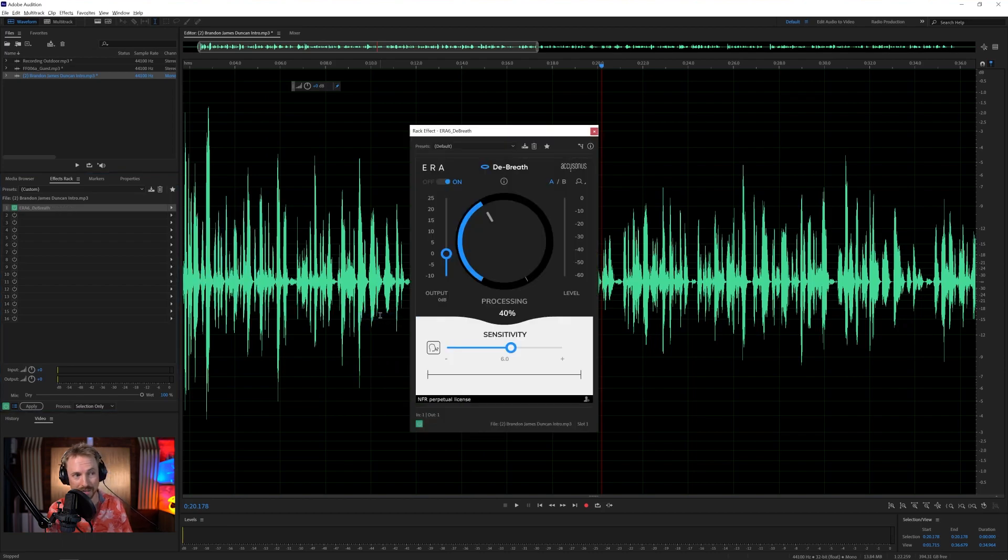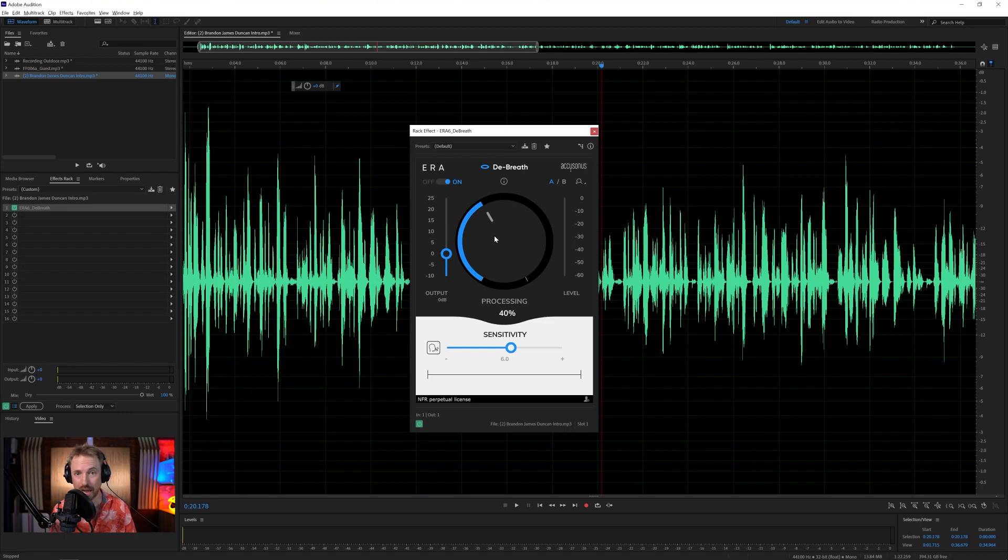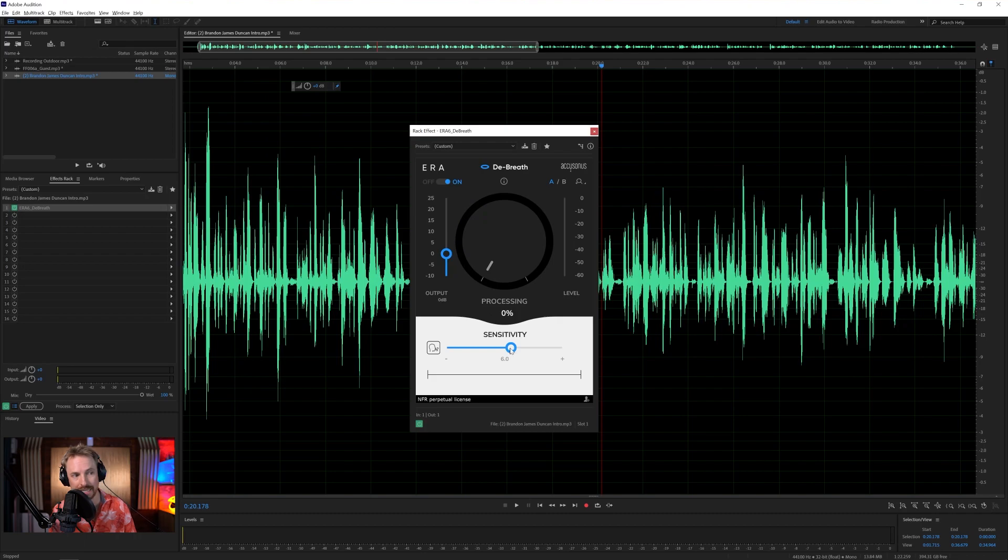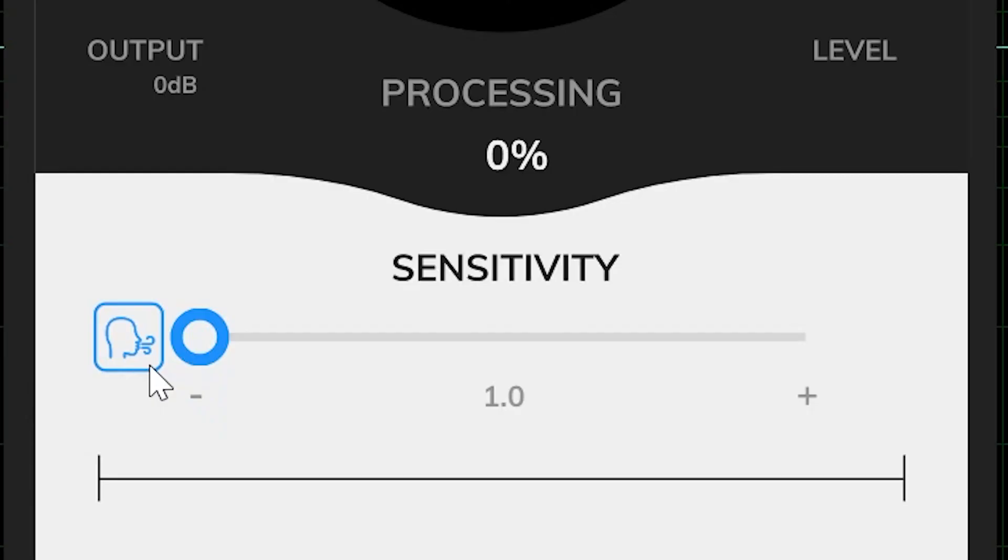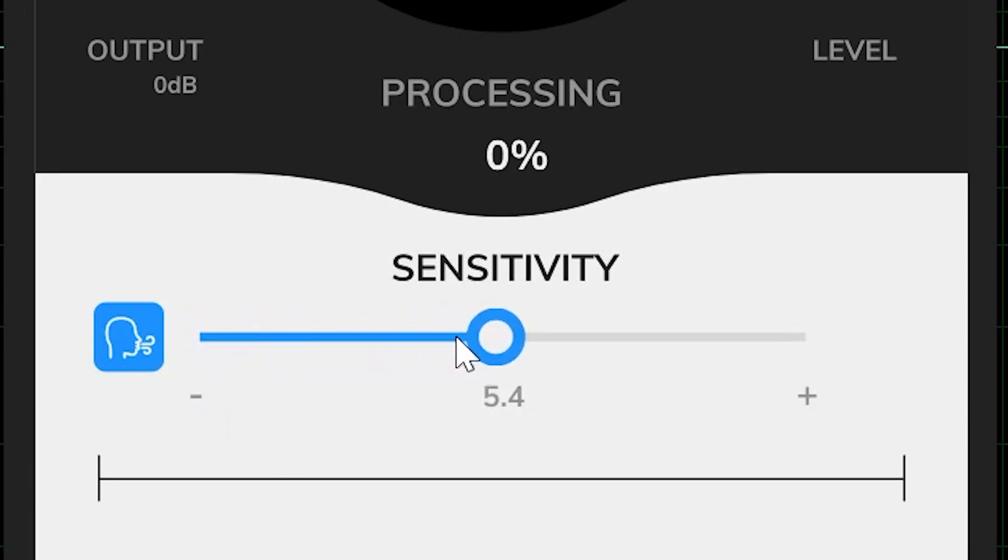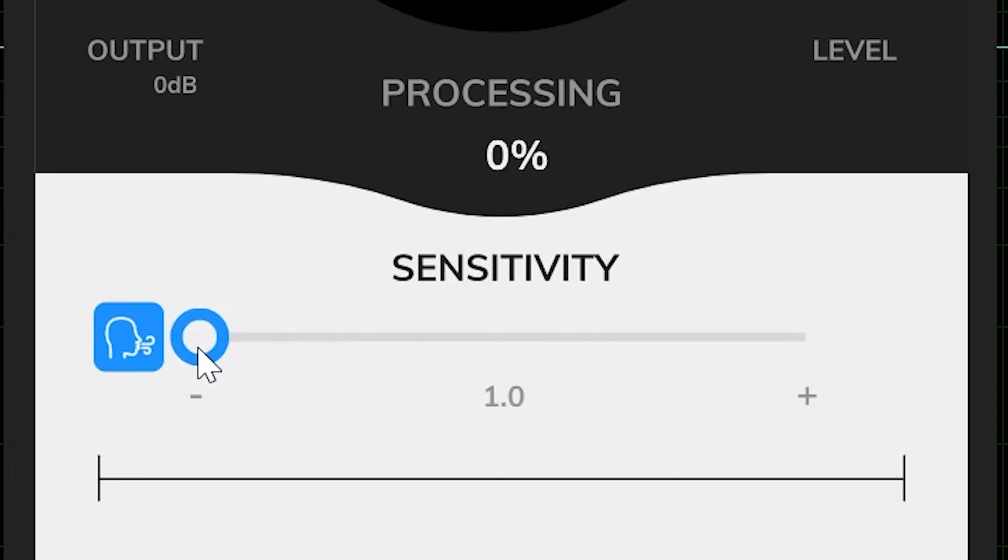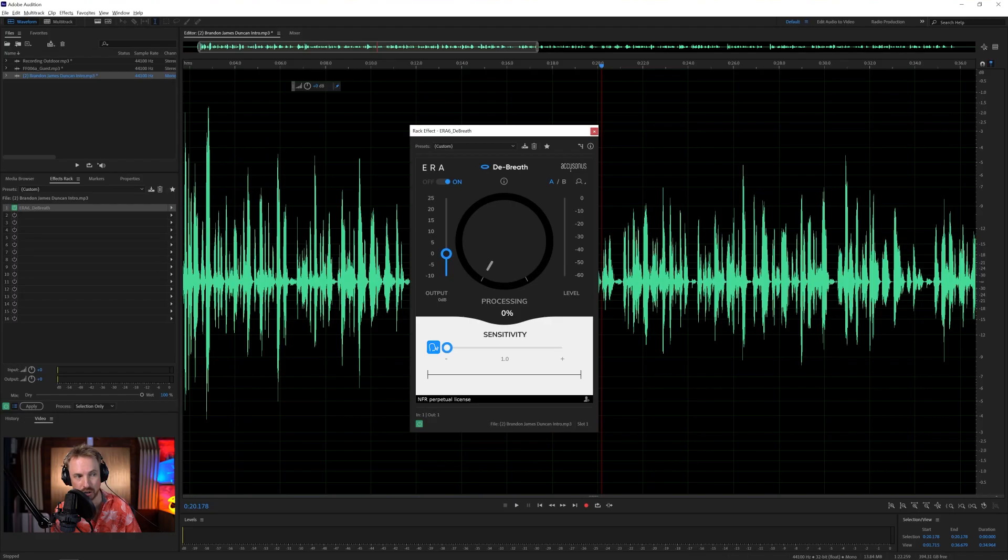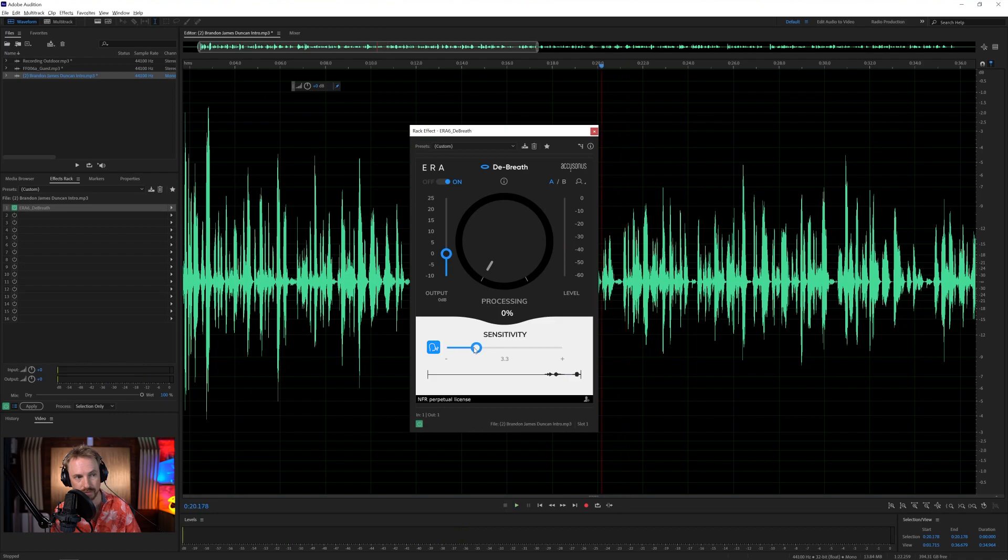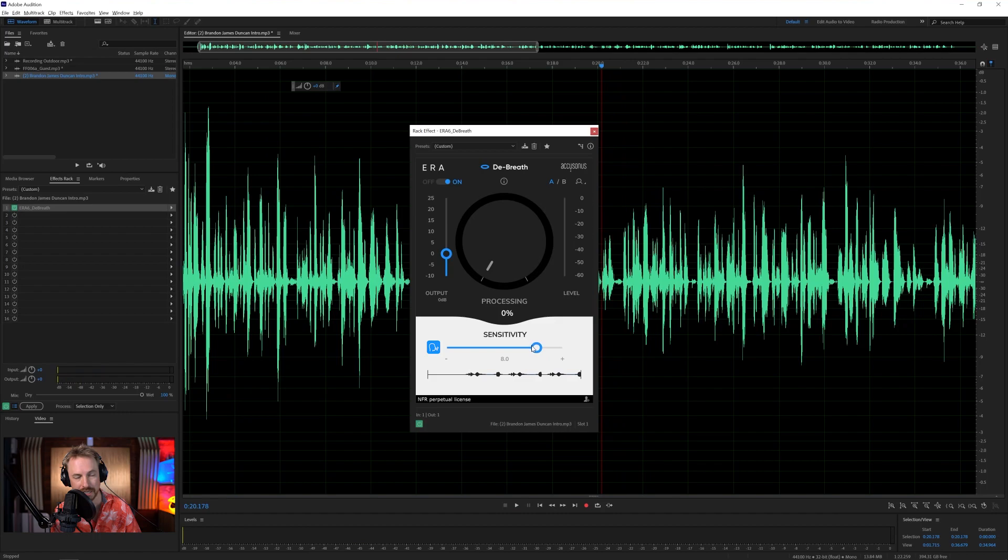You're really going to like this. First of all, it's got a simple interface, as all Era 6 plugins do. Processing power and sensitivity. I'm going to take processing right down to zero and sensitivity right down to one. And what I'm going to do is I'm going to click this icon, which will allow me to slowly turn the sensitivity up until I capture all of the breaths in the speech. The idea is we want to tweak this up until it just captures all the breaths.